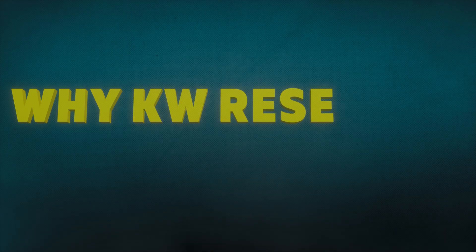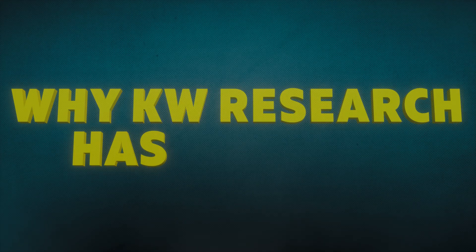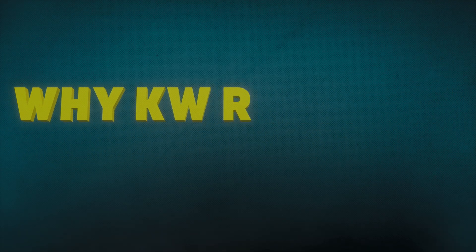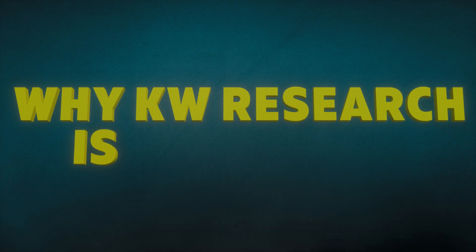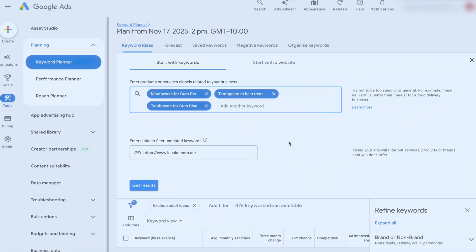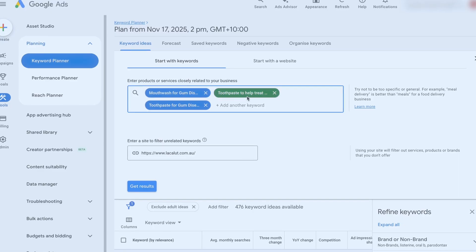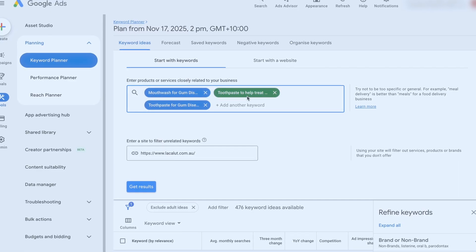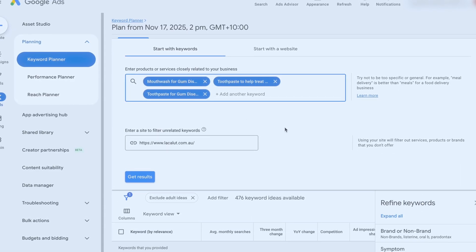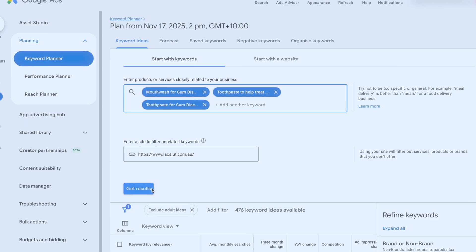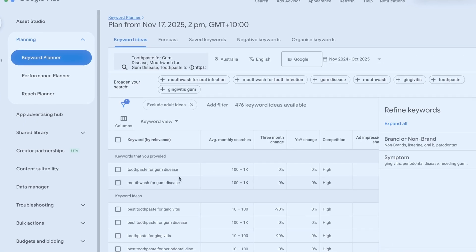In this video, I want to take you through why the process for keyword research has changed in Google Ads, why it's still really important, and then we're going to go through a step-by-step tutorial with a screen share so you know exactly the right way to complete your keyword research for success with Google Ads in 2026.